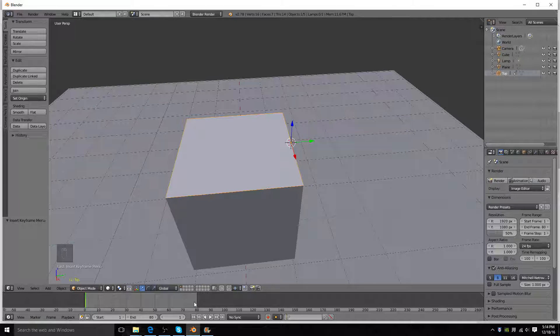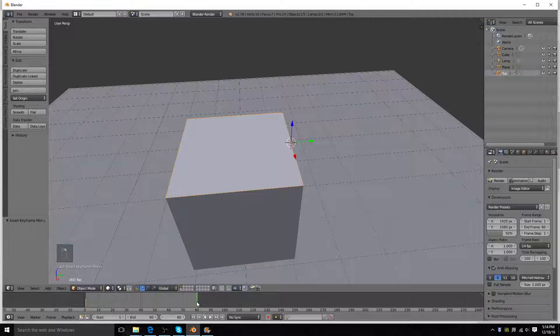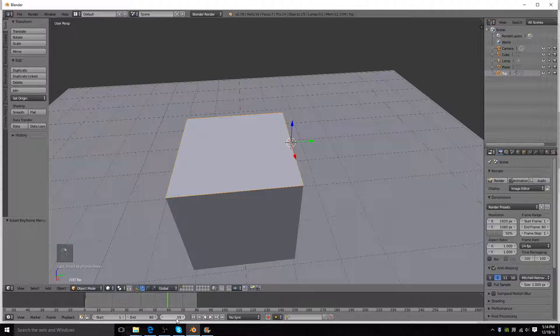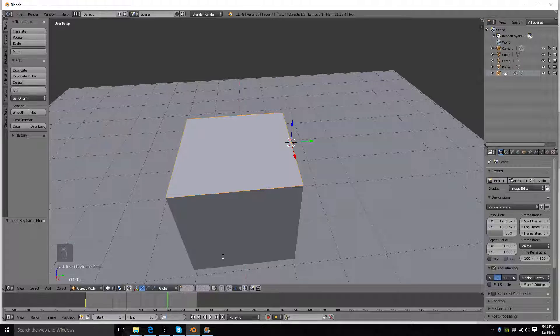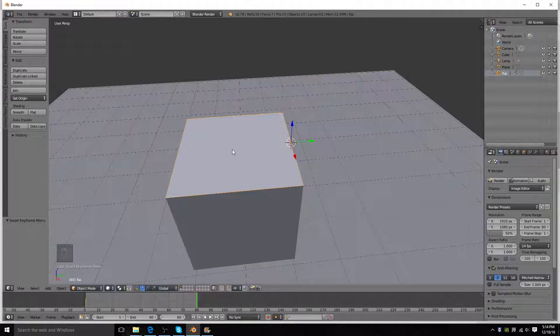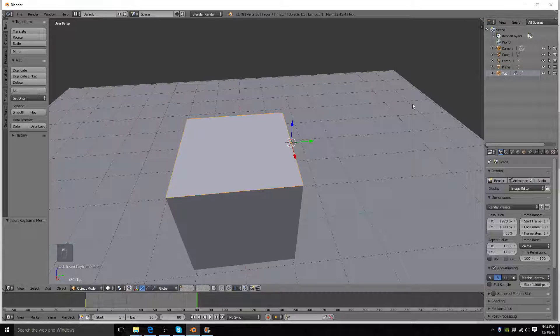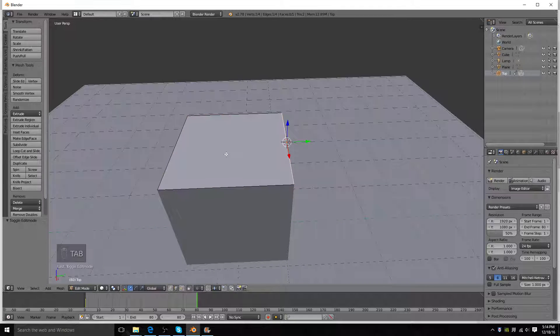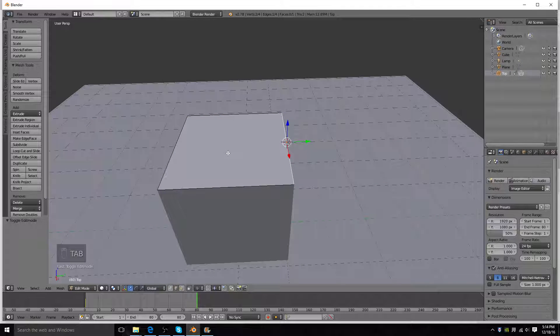And the next step is to go to the last frame. You can either right click or just type it in here.